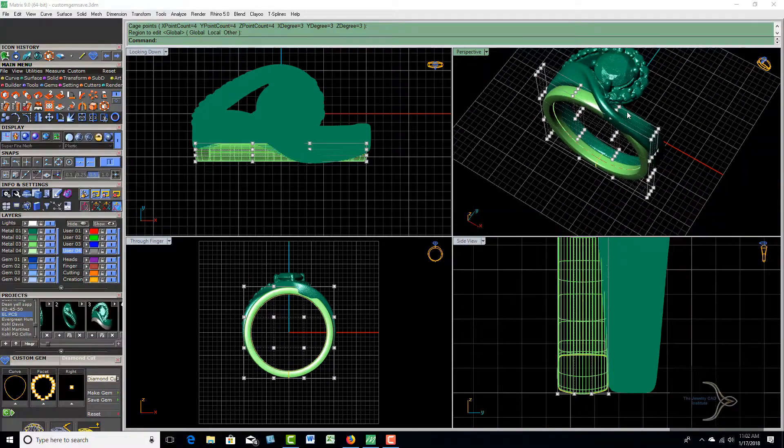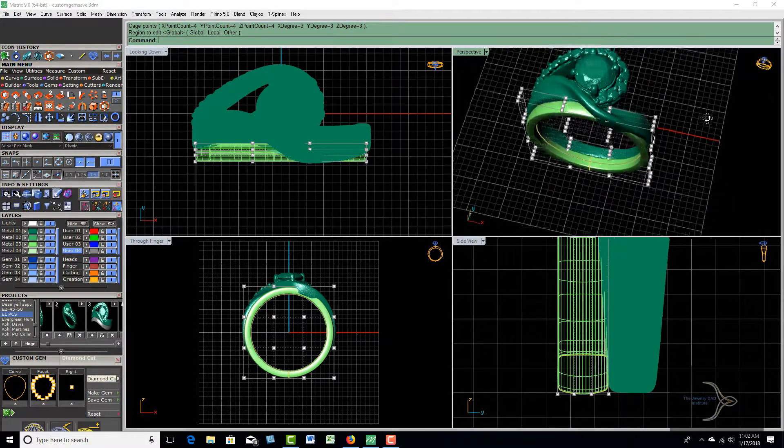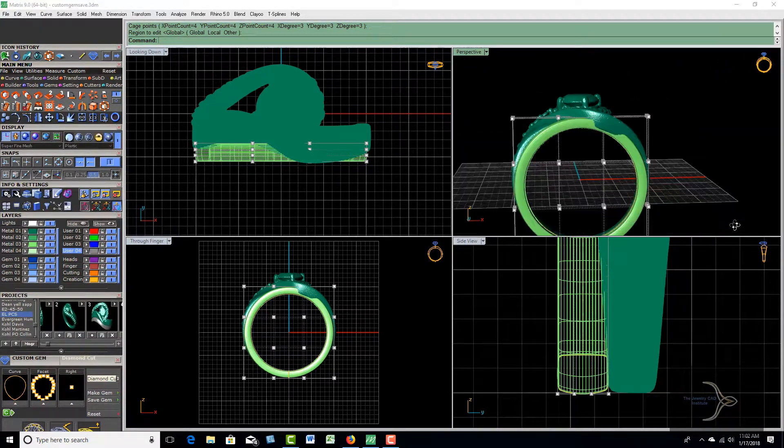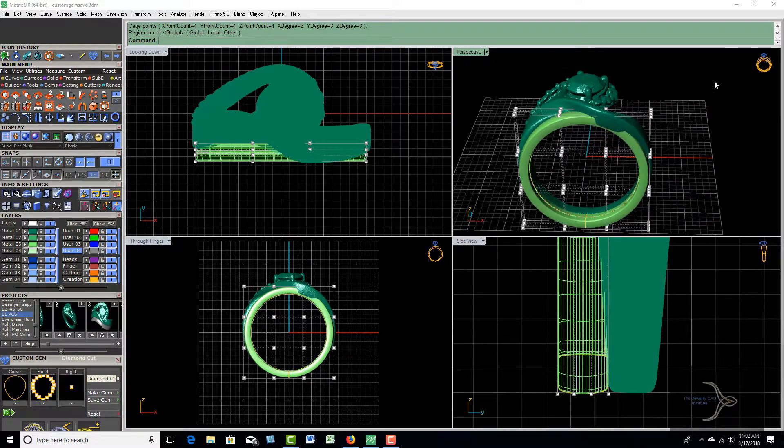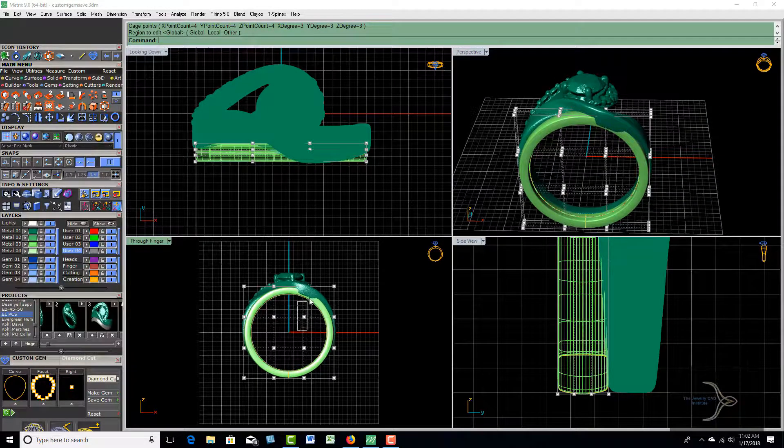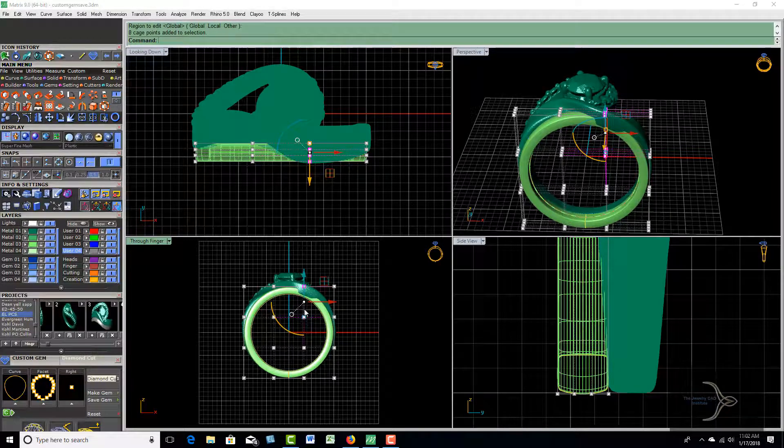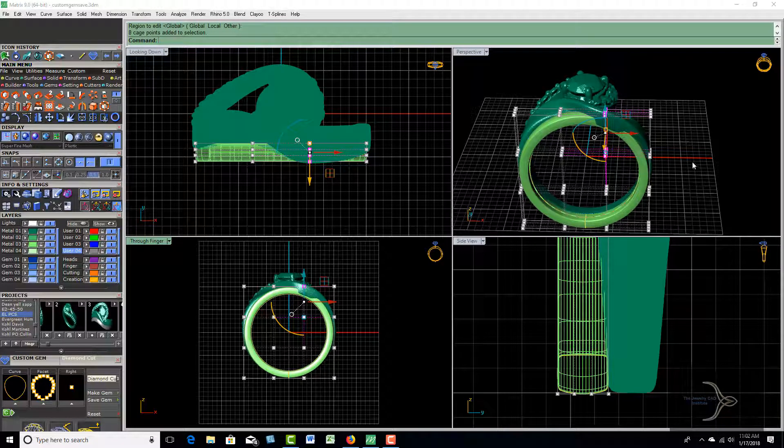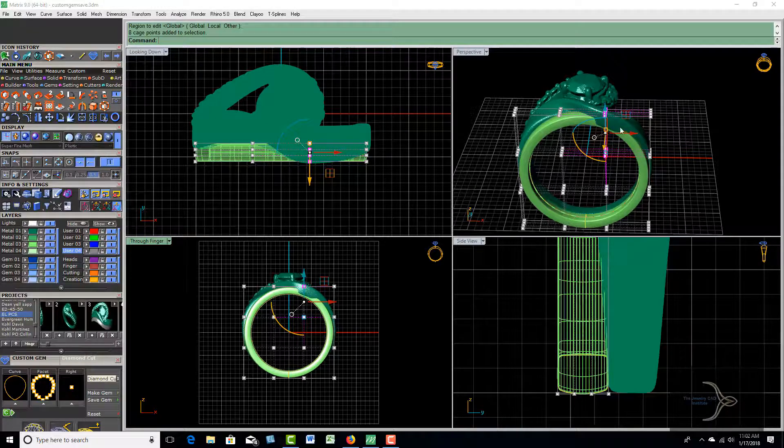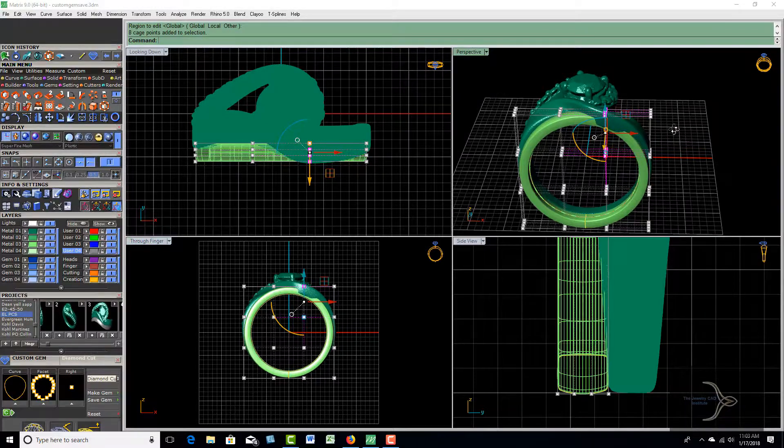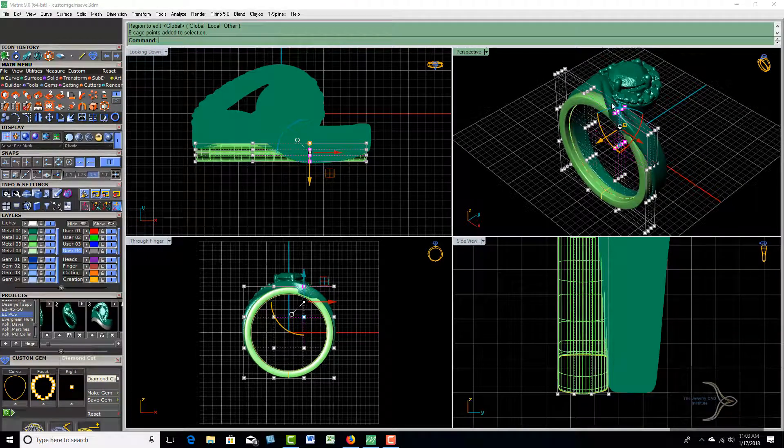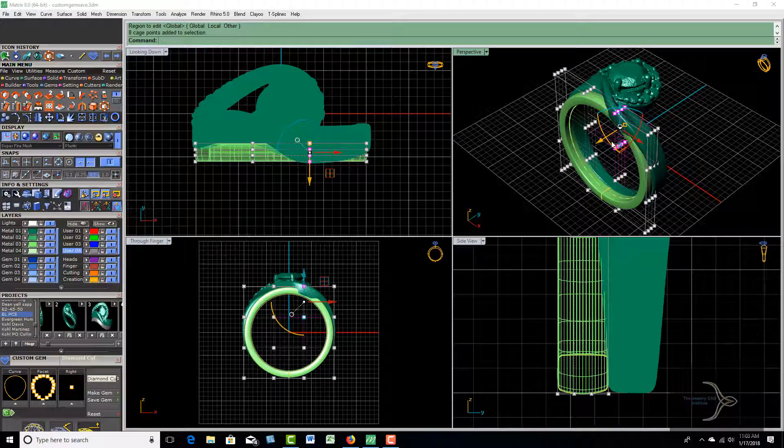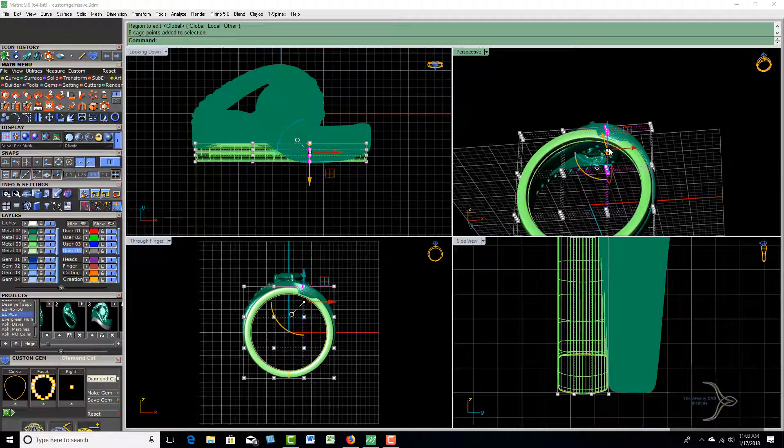Remember from previously, what we need to do is come in and grab these points, both upper and lower below the shank. The reason why is because if you just pull these top points out, you're going to pull the top part of the ring out, meaning this upper surface and not the inner surface. If that's what you want to do, that's okay.